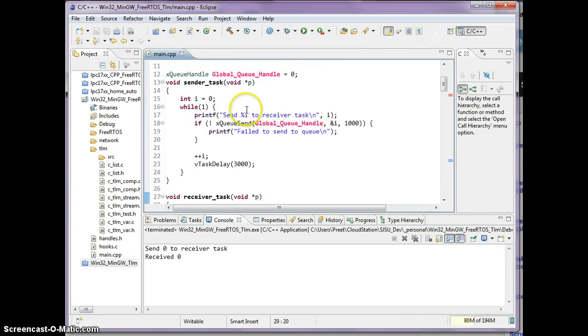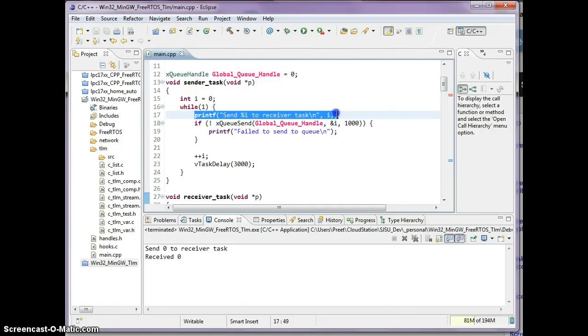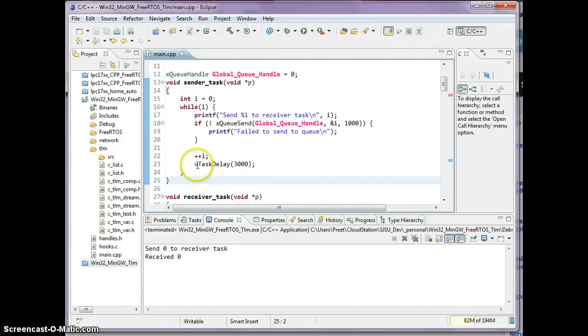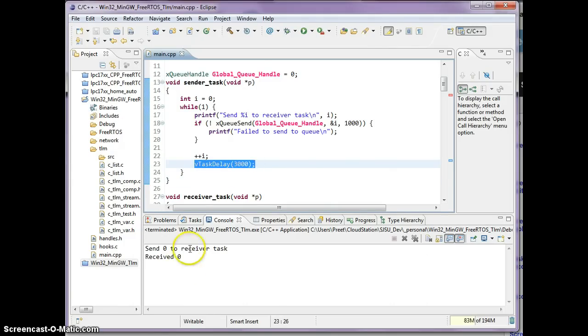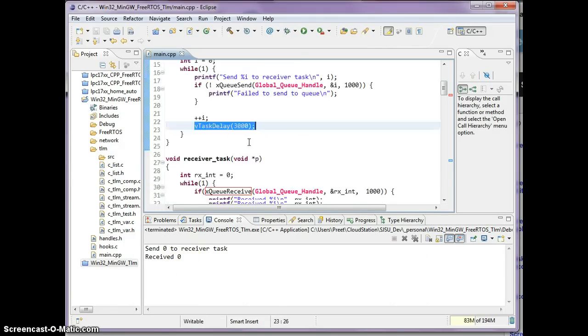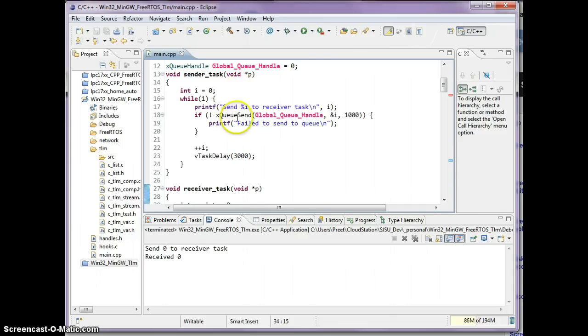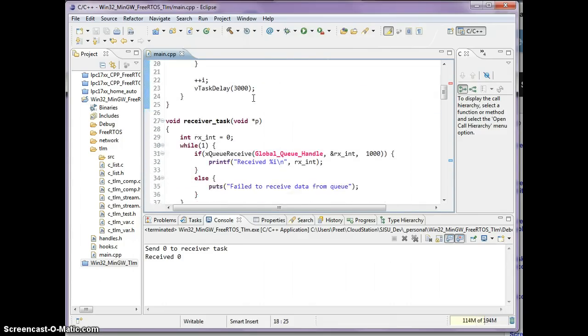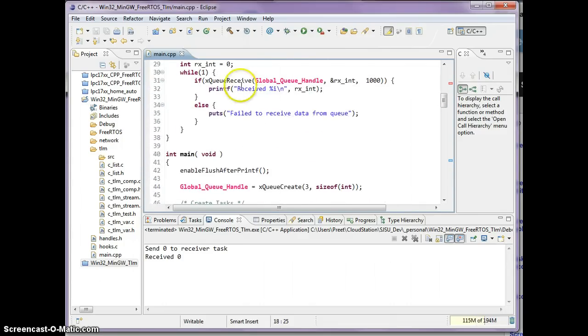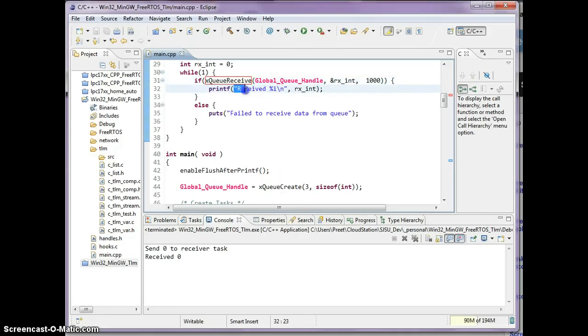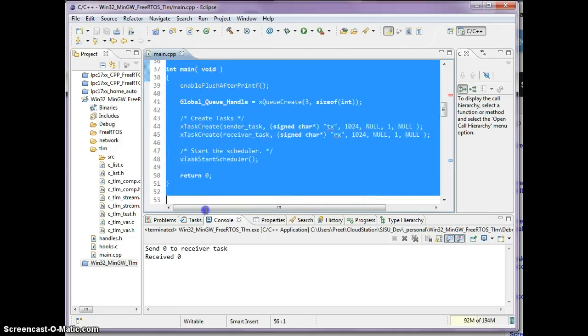I'm going to stop this program right here and I'm going to talk about the first two lines. What's happening here is this sender task starts up and it says send zero to receiver task. Then this task went to sleep for three seconds, that's why nothing came out after. Meanwhile, as soon as you sent an item, FreeRTOS woke up this task and this task immediately printed received zero.